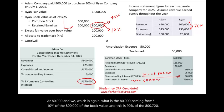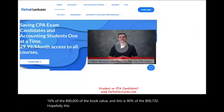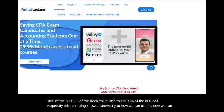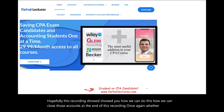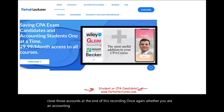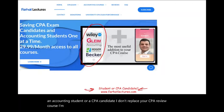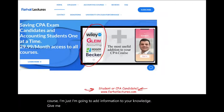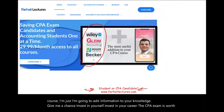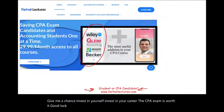Hopefully this recording showed you how we can do this and close those accounts. Whether you are an accounting student or a CPA candidate, I don't replace your CPA review course — I'm just going to add information to your knowledge. Give me a chance. Invest in yourself; invest in your career. The CPA exam is worth it. Good luck, study hard, and stay safe.